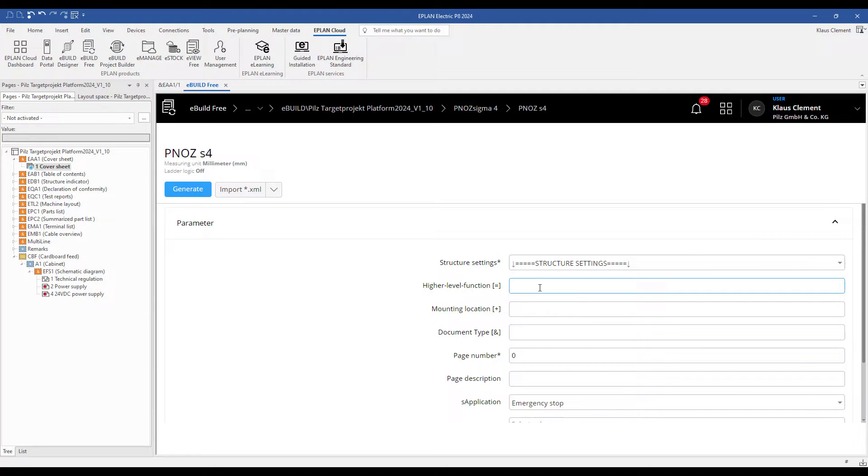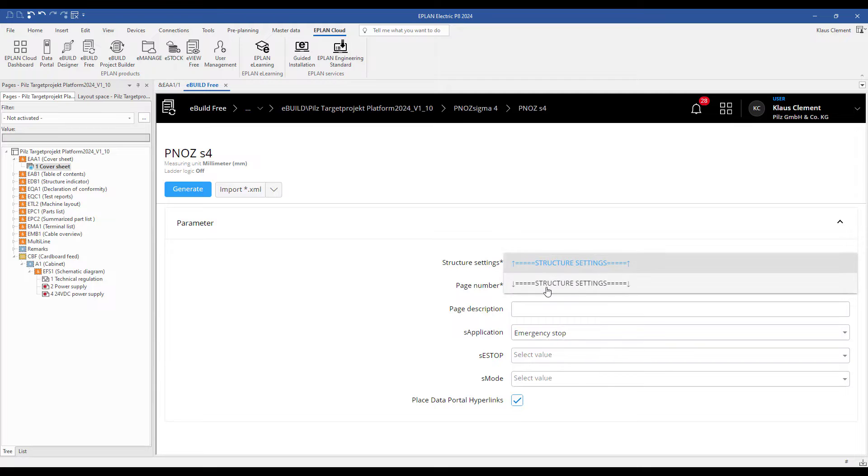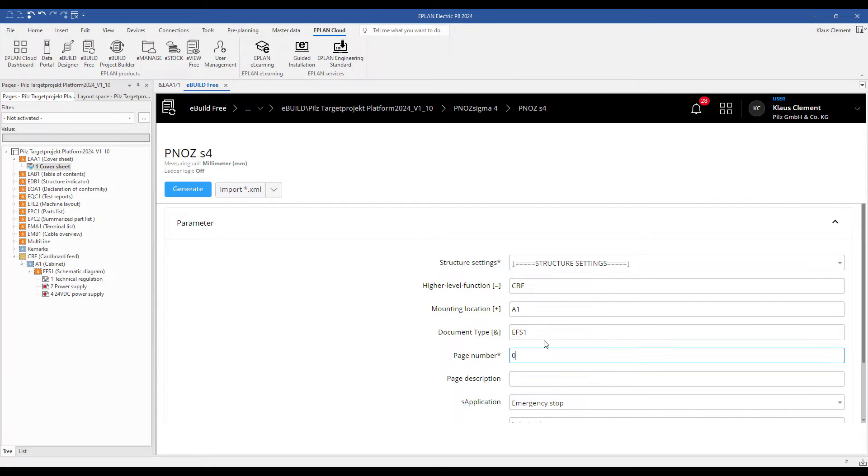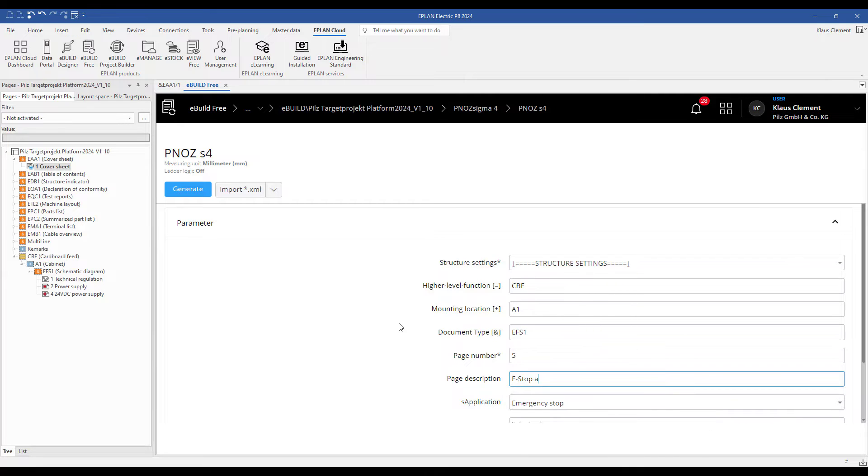I fill out the page settings according to IEC 81346. High level function CBF, mounting location A1, document type EFS1, page number 5, page description E-Stop and SafetyGate application.